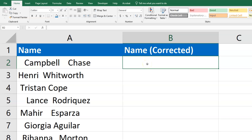The TRIM function in Excel can help us clean our data. It removes extra spaces, whether it's from the front, the back, or in the middle when there's more than one space.